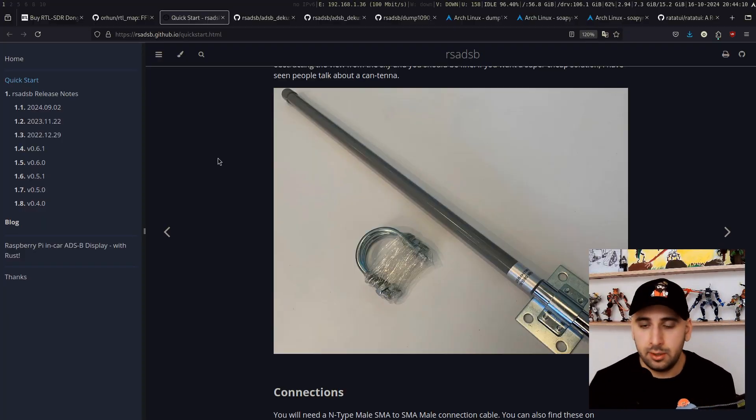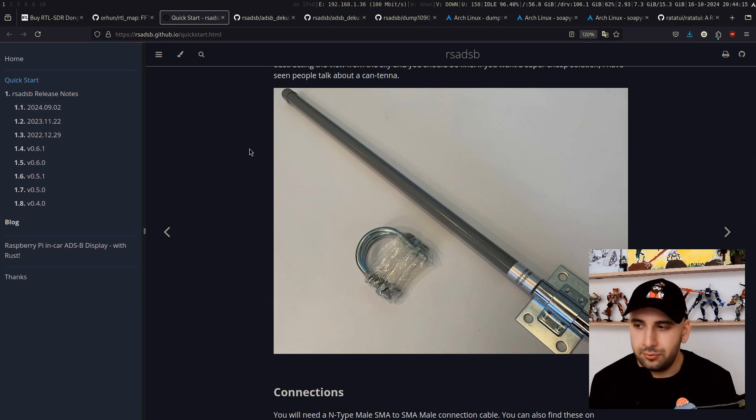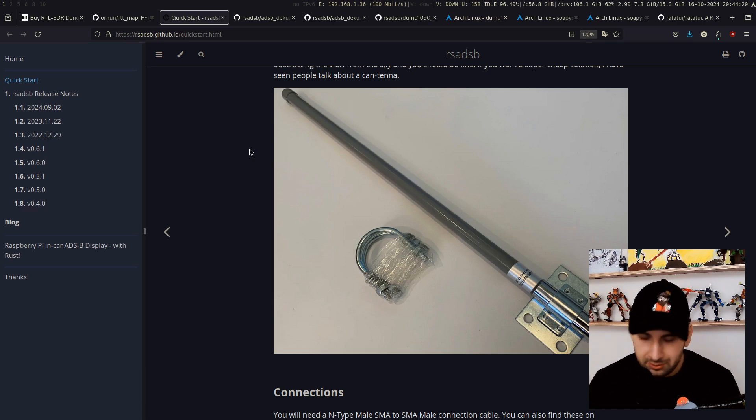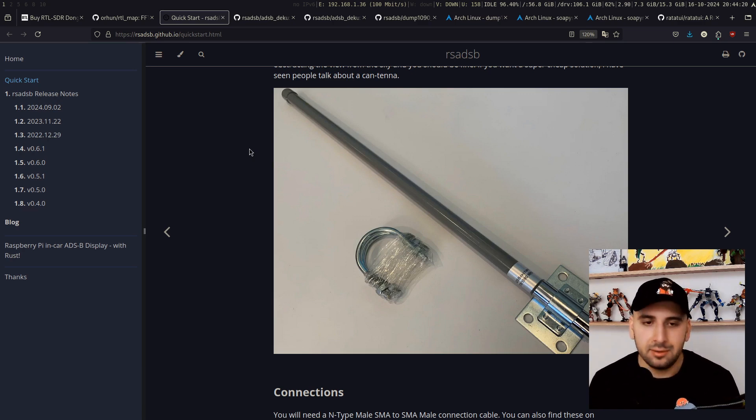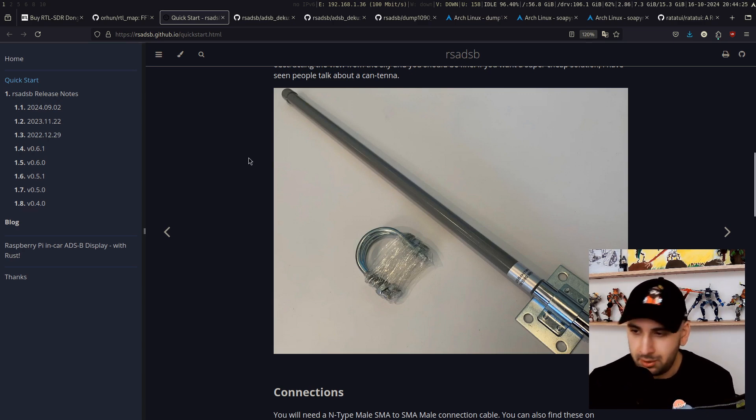The reason why the antenna is quite small is that this RTL-SDR device is actually for just capturing the TV signals and just, you know, watching TV. So it's not designed for this purpose, but we are repurposing them in a better way, I think.